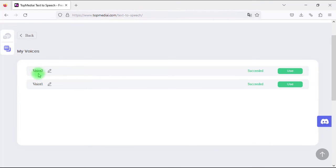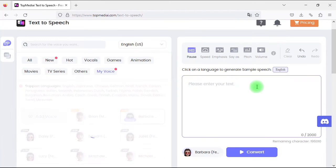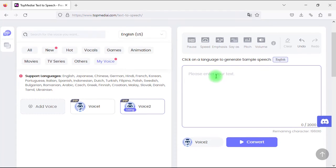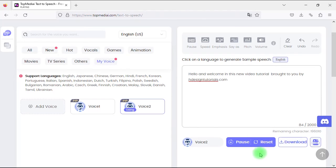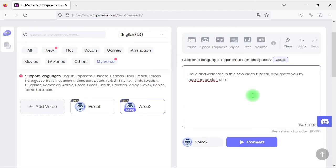Here's the cloned voice I just created at the top. Let's click Use to use it. Now let's add some text and have a listen. The AI reads: 'Hello and welcome in this new video tutorial brought to you by HDesignTutorials.com.' Wow, this is incredible — it's 100% me talking through AI!